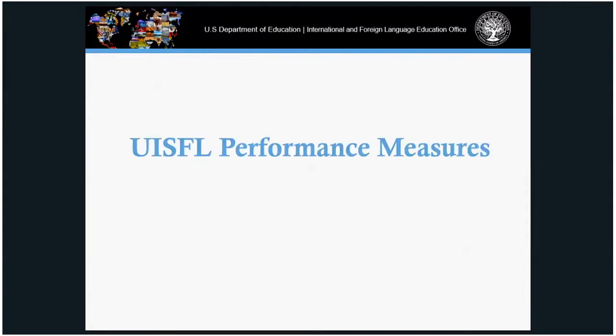UISFL performance measures. Although we consider UISFL to be a seed money program, we are tasking grantees and applicants to provide evidence they are meeting their goals and objectives. IFLE has developed two performance measures: the percentage of UISFL projects that have added or enhanced courses in international education, and the number of consortial projects that have designed or developed undergraduate degree programs.